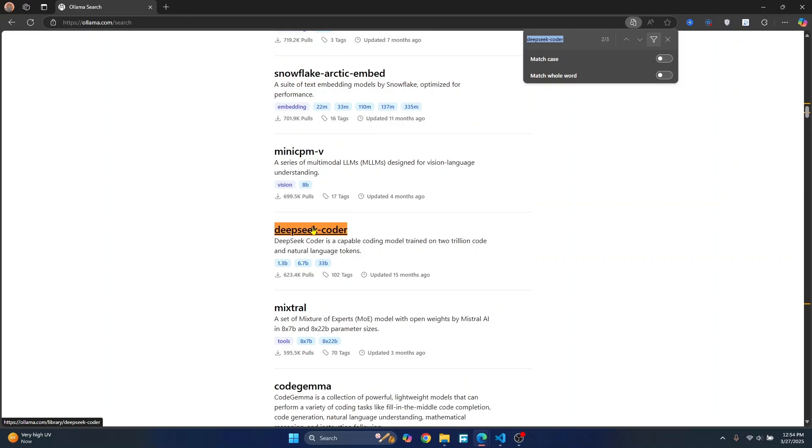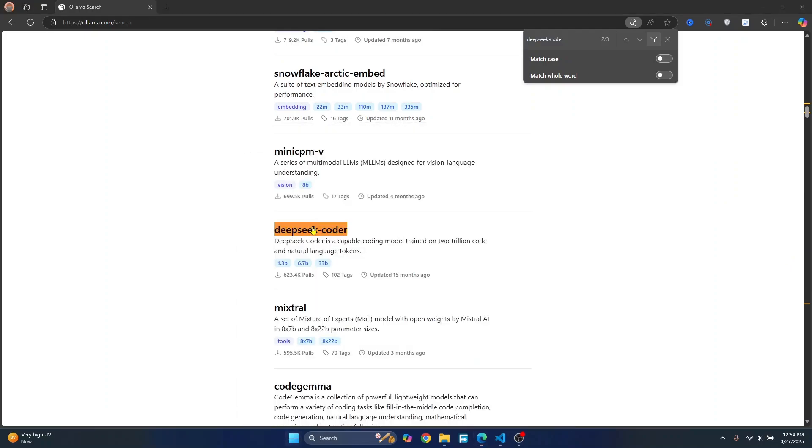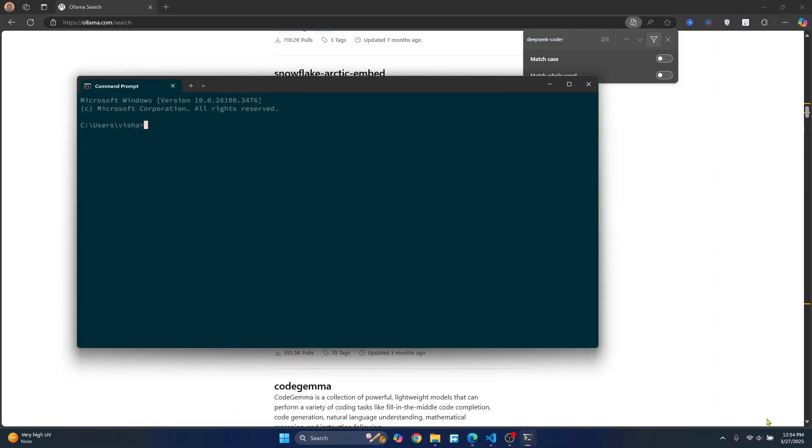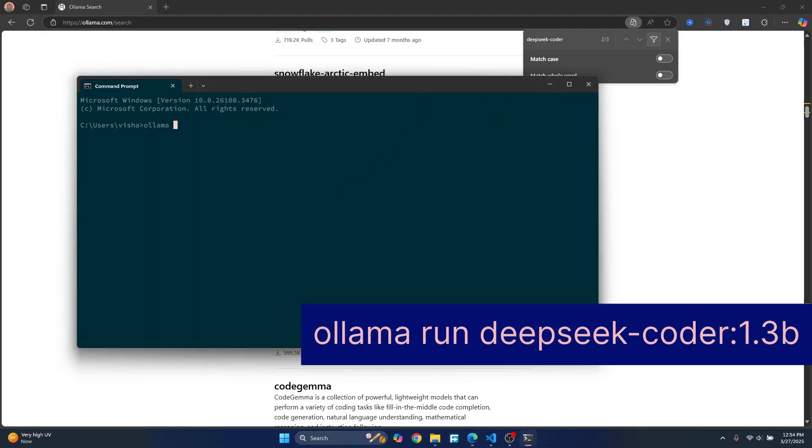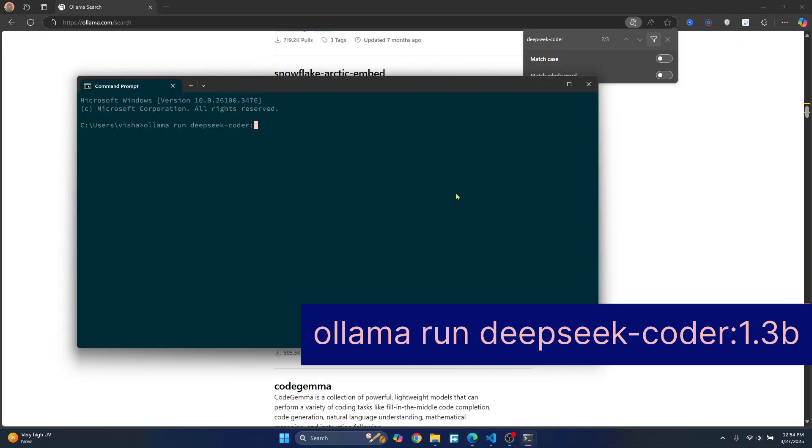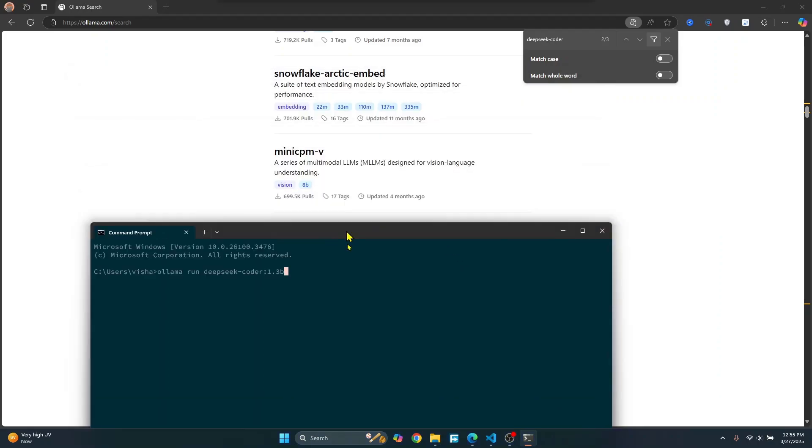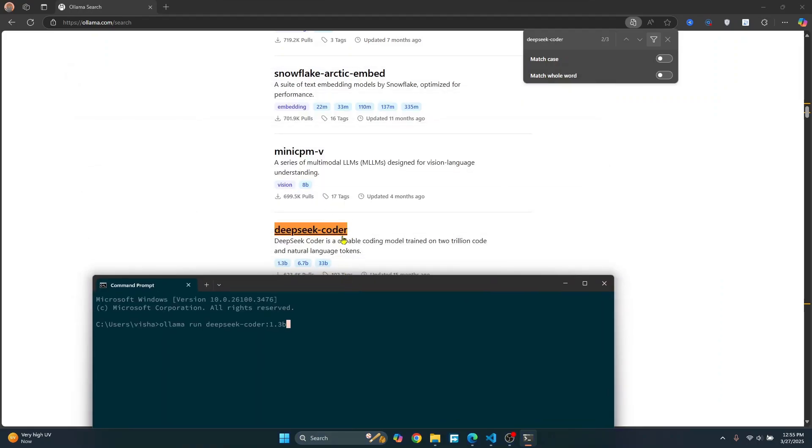So now open command prompt and enter this command: Ollama run DeepSeek Coder and I'll use this one because this is smaller one and it will be done quickly. That is 1.3b. If you have good resources, you can use any one of these larger ones.